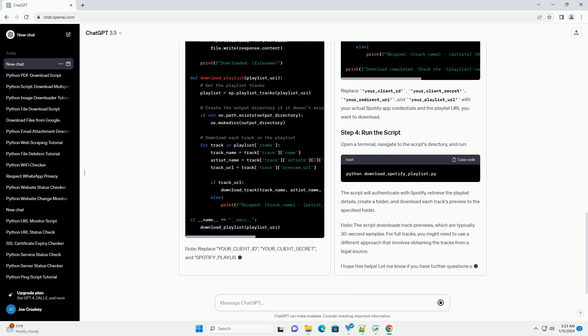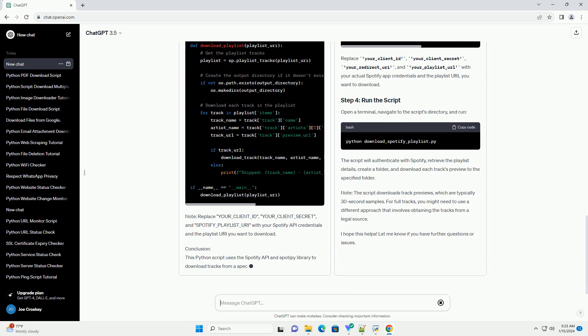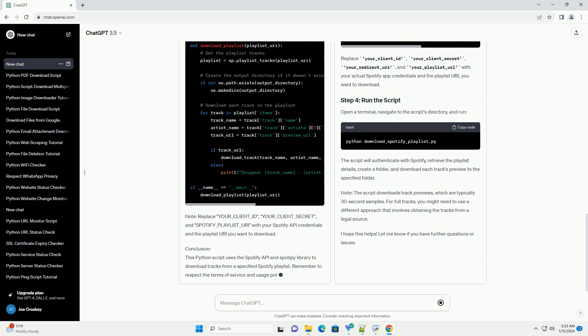Spotify Playlist URI - Obtain the URI of the Spotify playlist you want to download. You can find it by right-clicking on the playlist in the Spotify desktop app and selecting Copy Spotify URI.